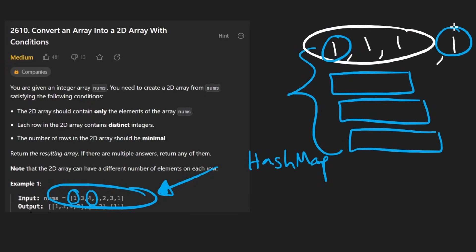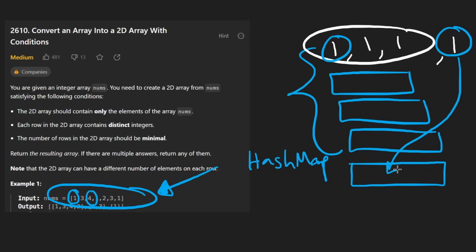But now we see a fourth one. So we have to either create a fourth row or just insert the one in the fourth row if it already exists. And you might kind of notice a pattern with this. This is the zeroth row. This is the first row. This is the second row. And this is the third row.